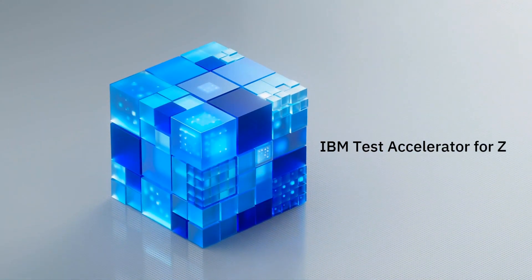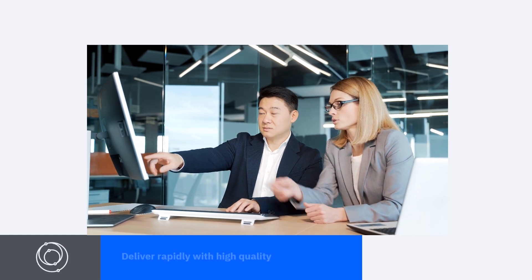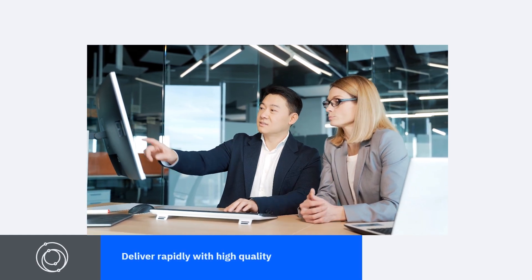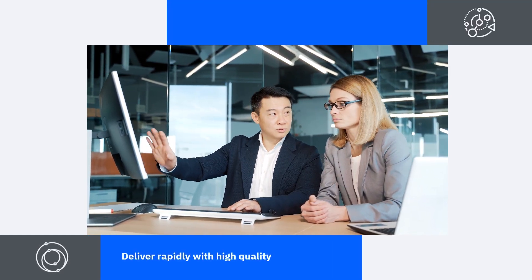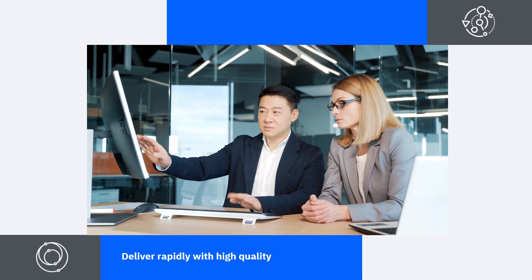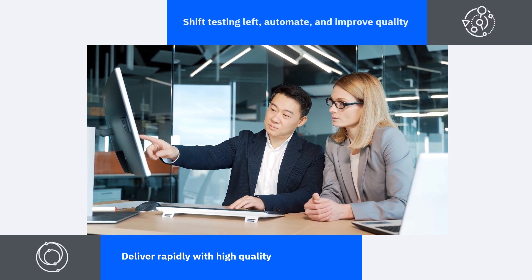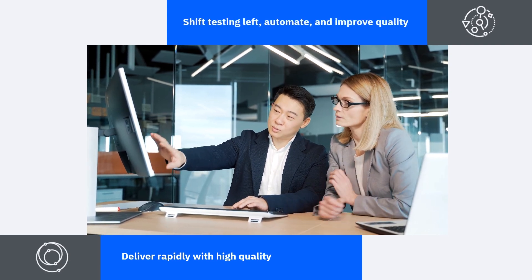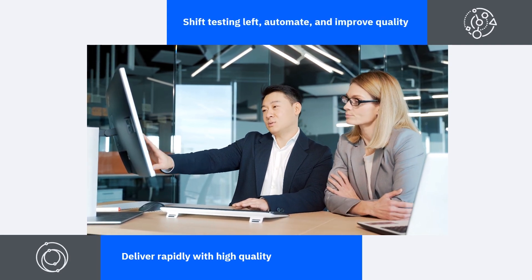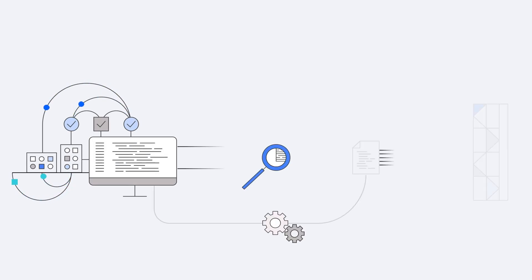Application development has become increasingly hybrid and complex. In order to deliver rapidly with high quality, the practice of continuous testing is used to shift testing left, automate, and improve quality to minimize risk for IBM Z customers who need